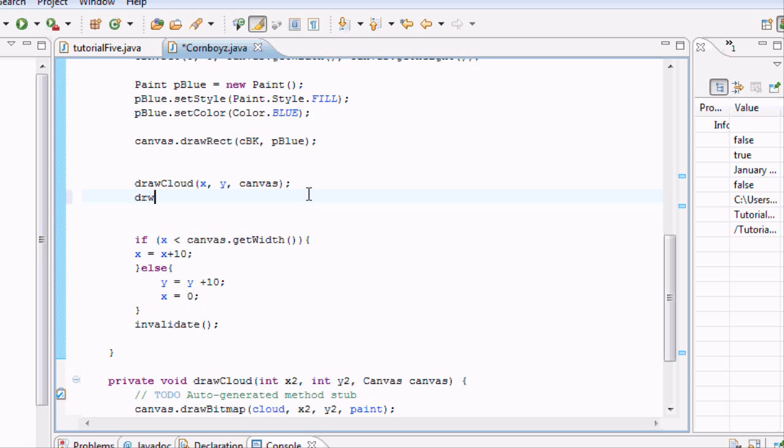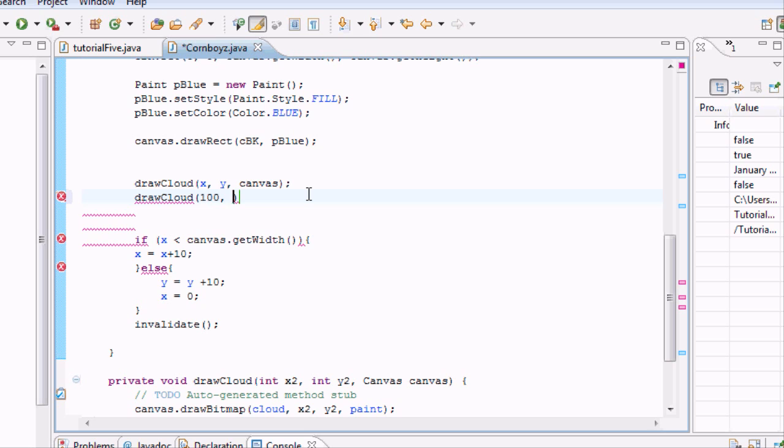Now, since we have this sweet method that draws clouds, we can just say draw cloud at point like 100, 300 or something like that. And then we're going to also set it to the same canvas that we've been working on.